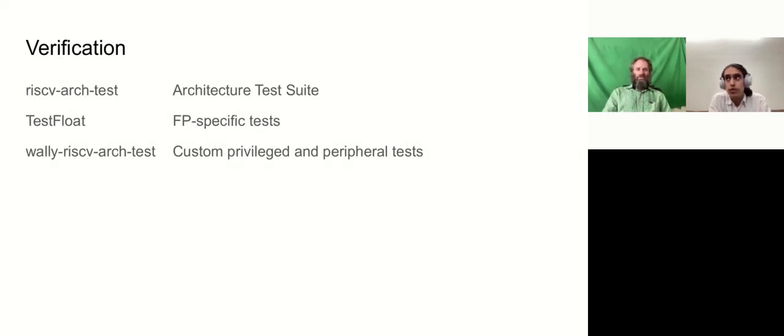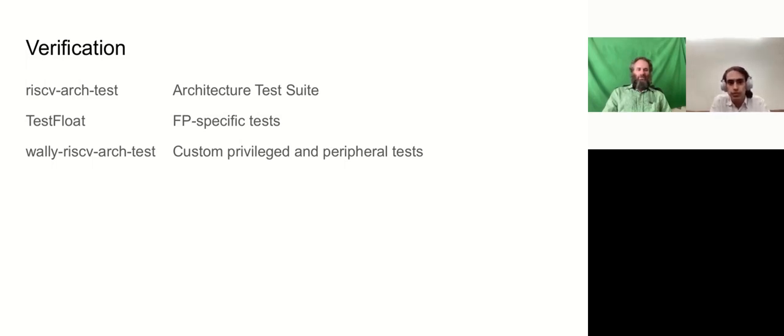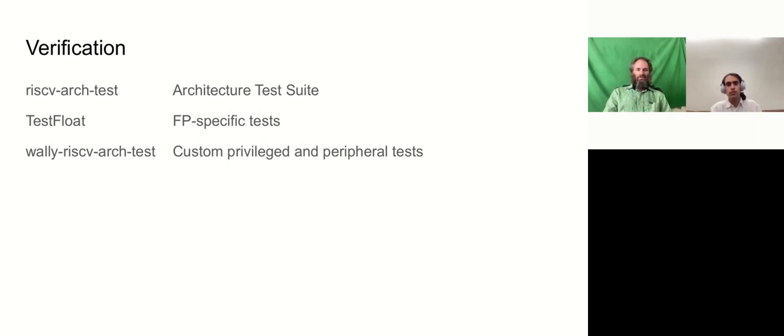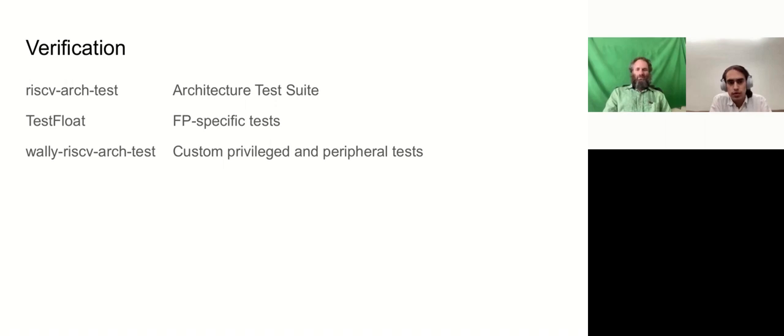For verification, we actually, I should have put up on here, we started our verification with the Imperas suite, and we're still running that. We've moved most of our effort to the RISC-V architecture test suite, because RISC-V Foundation's been pushing that. And we run the TestFloat suite from Berkeley to get some additional confidence in the floating point specific tests. We've found tests in TestFloat that failed on some versions of our development that RISC-V Arch test had not caught. Finally, we have our own flavor of Wally RISC-V Arch test to add some custom privileged and peripheral tests that are not yet in the RISC-V Arch test suite.